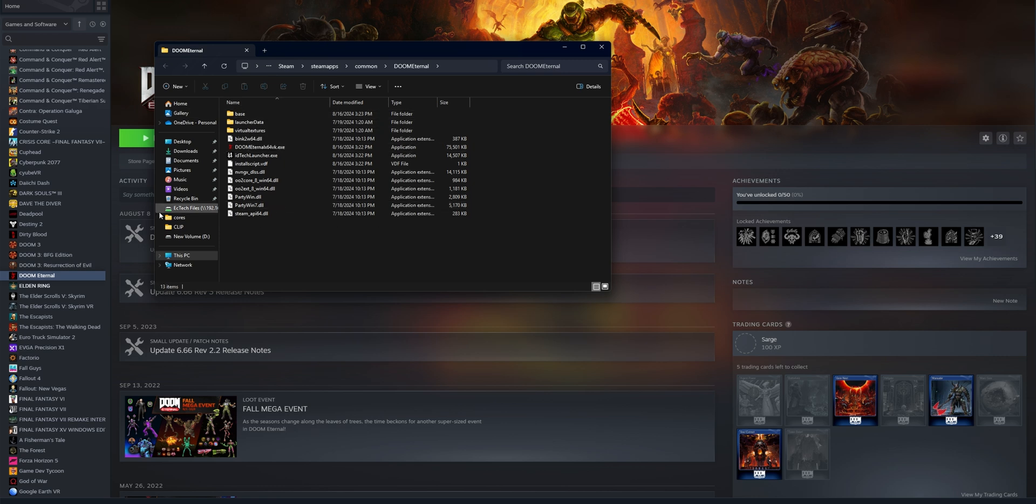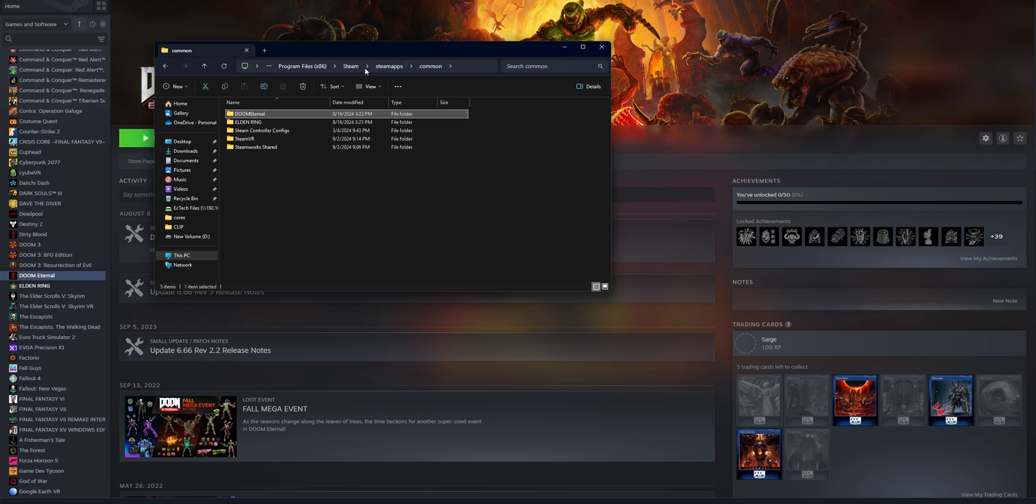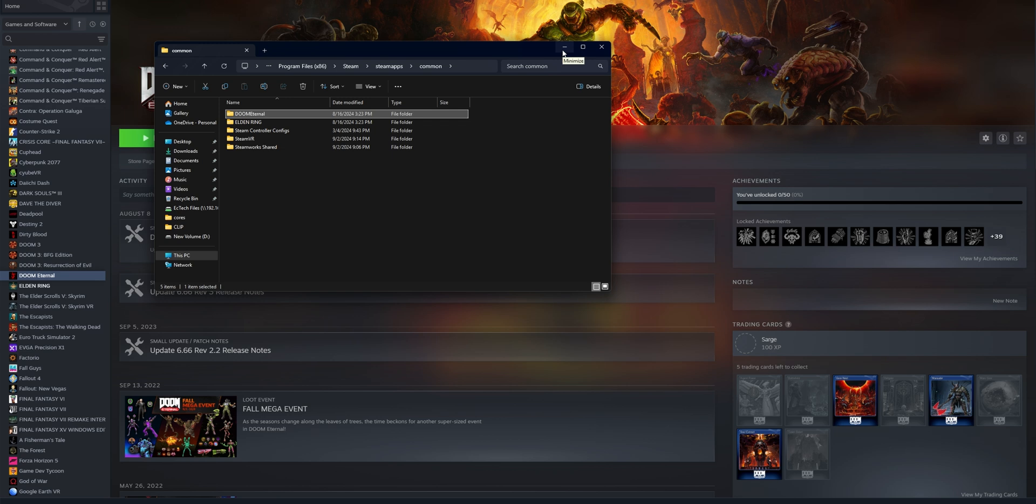Now I don't recommend that you delete it from here, so you want to click where you see the tab that says common. And here are all the things that you have installed right now from Steam, all the games and applications.